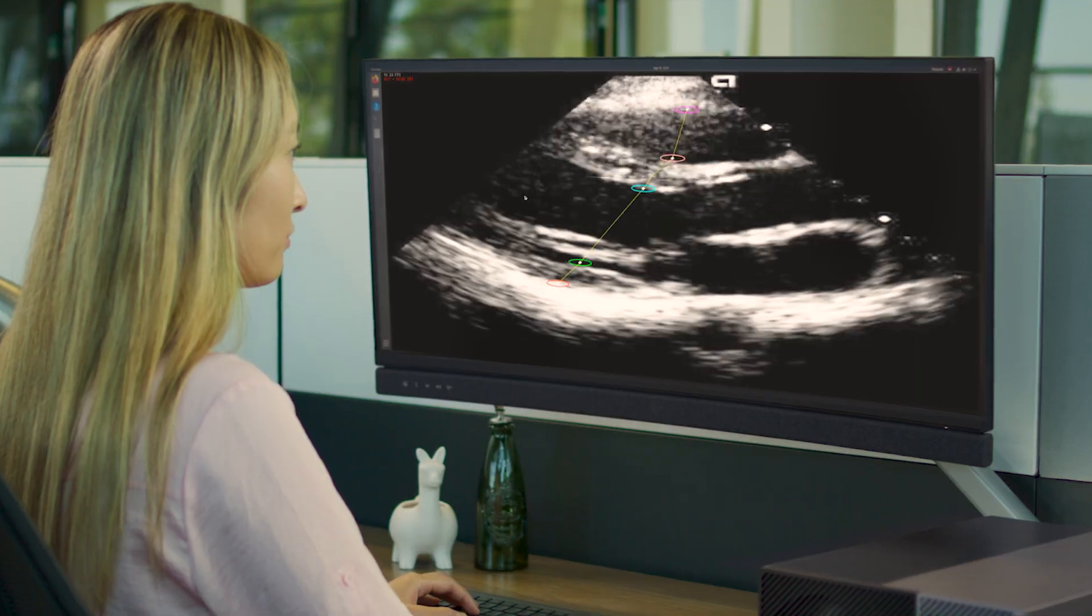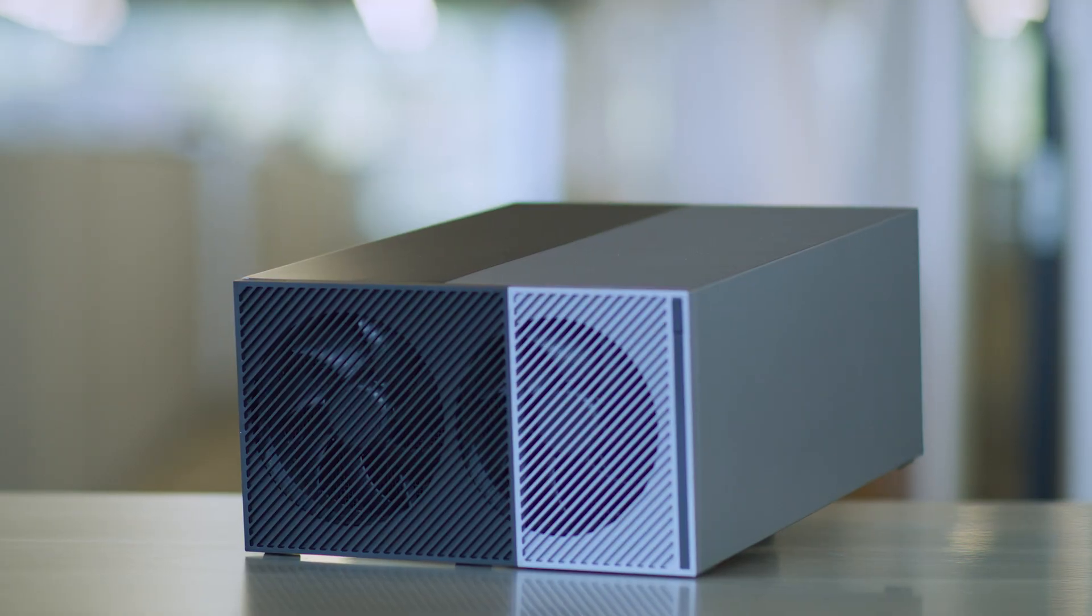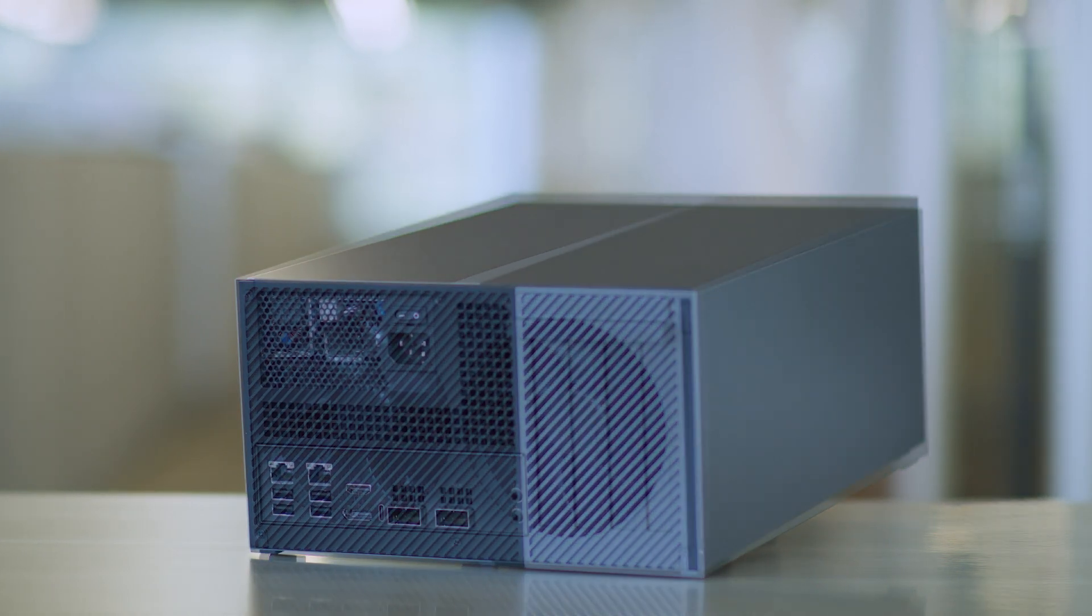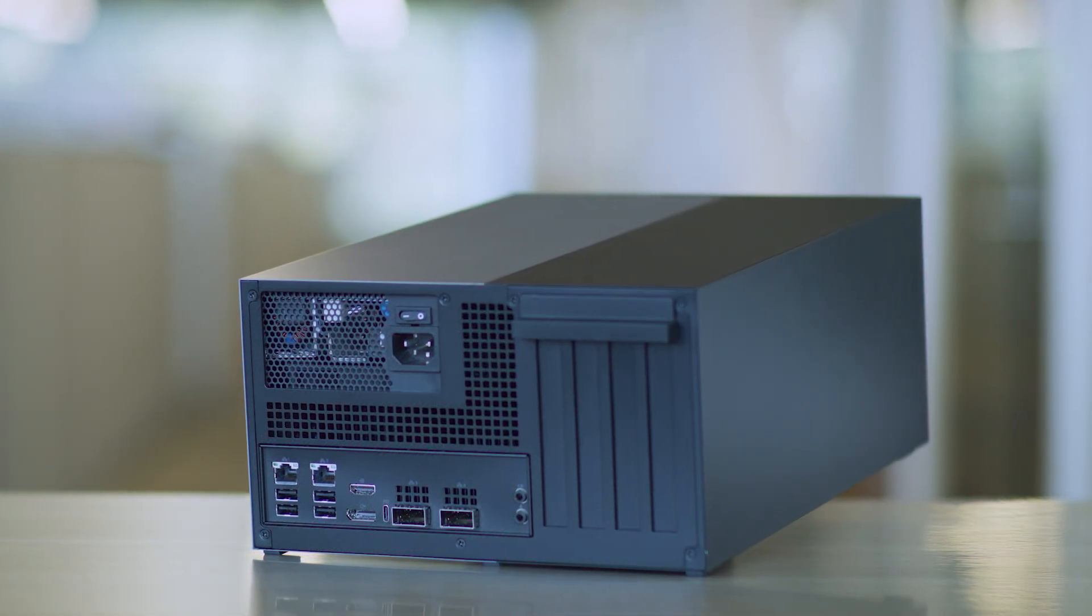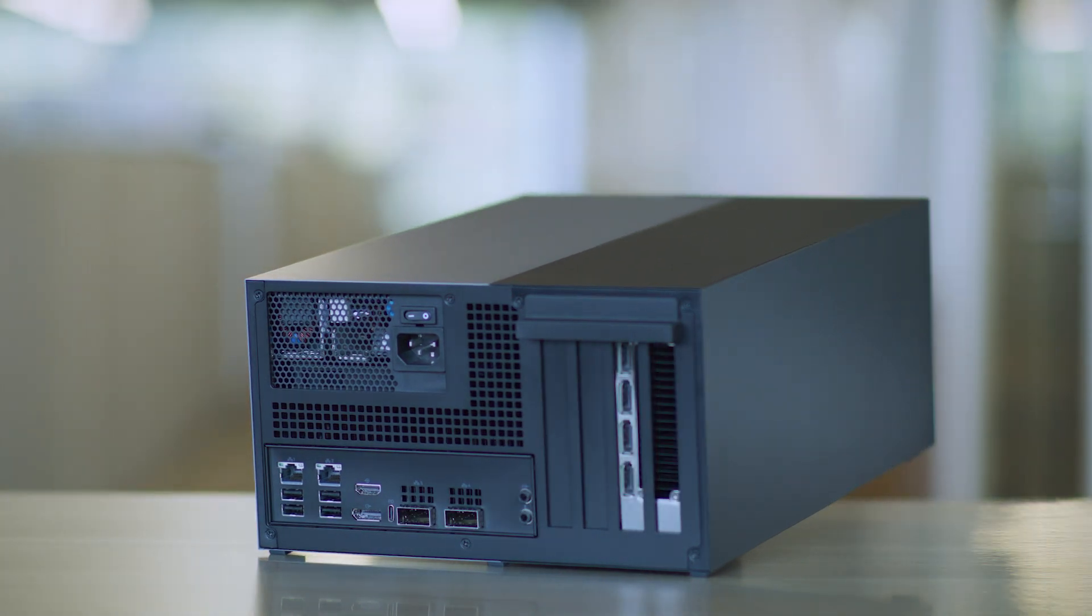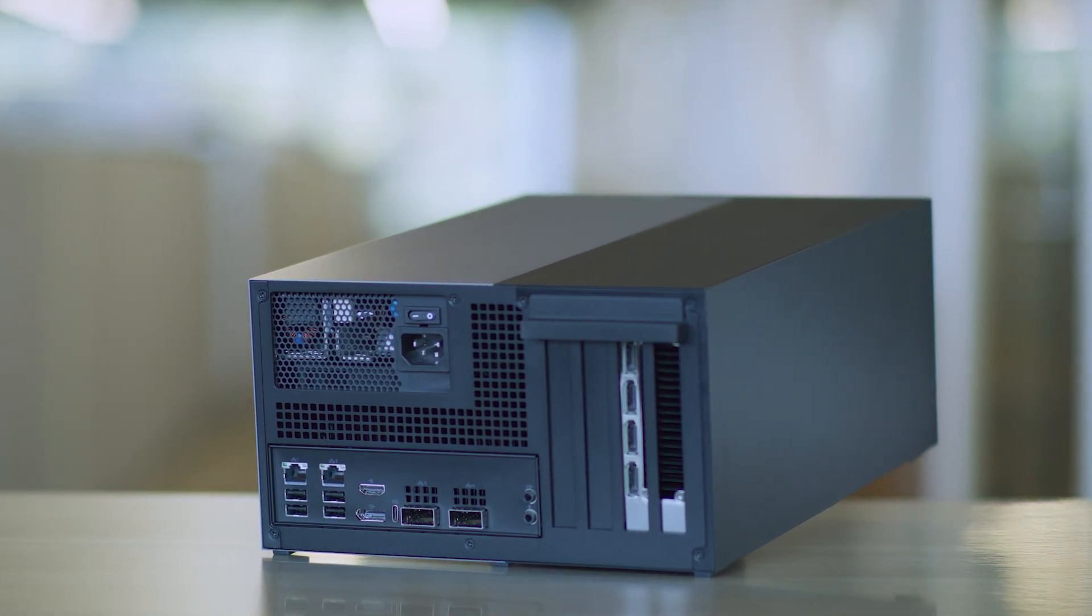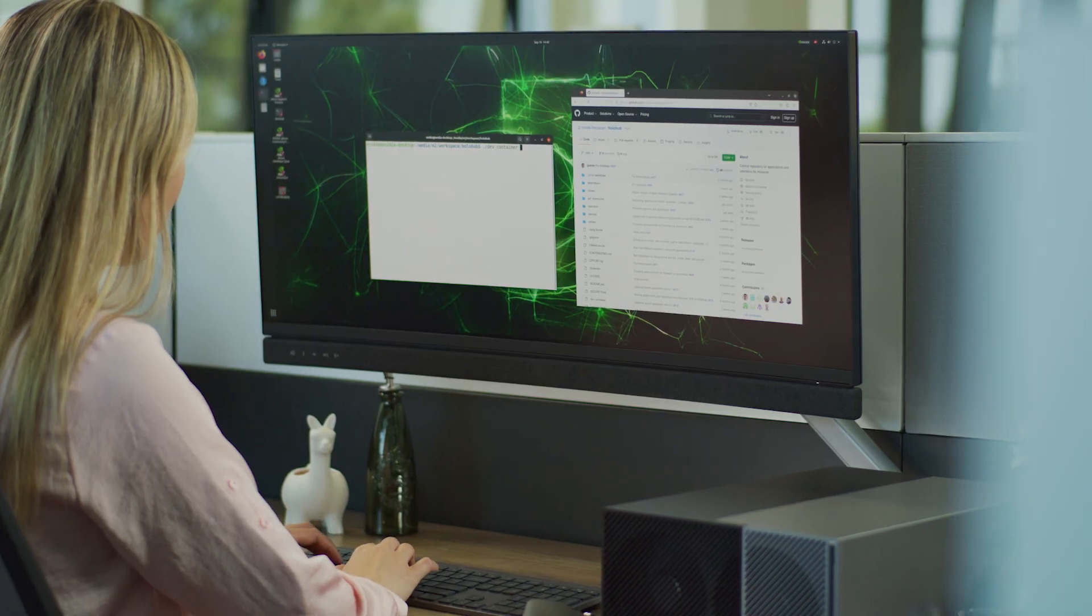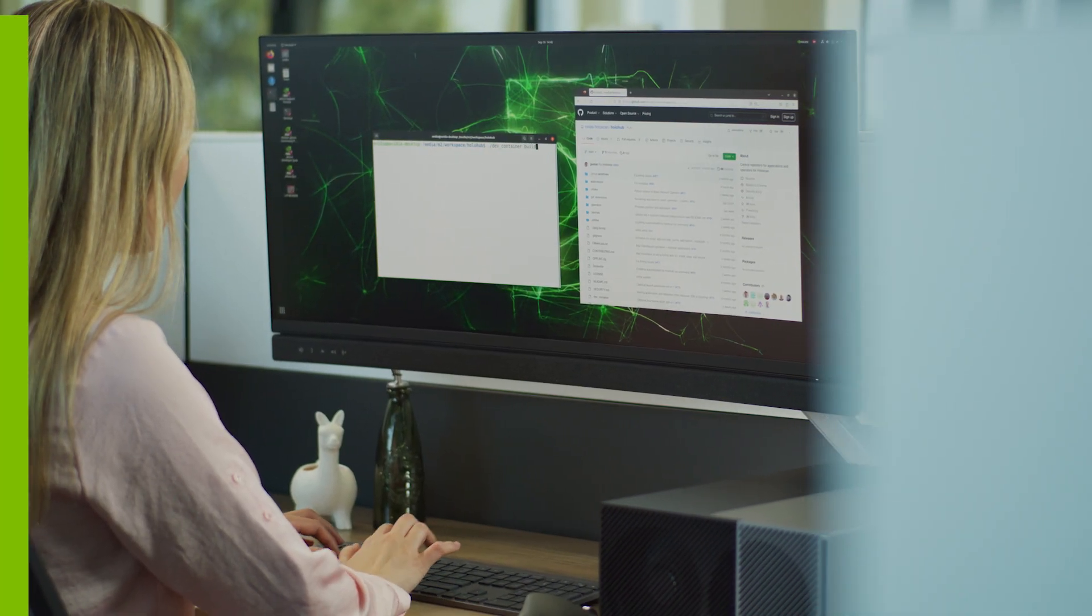Congratulations! You've successfully set up your NVIDIA IGX Oran Developer Kit and run a Holoscan application. In the future, if you need support, please visit the IGX Oran Developer Kit forum and the Holoscan SDK forum. We look forward to seeing what you build!